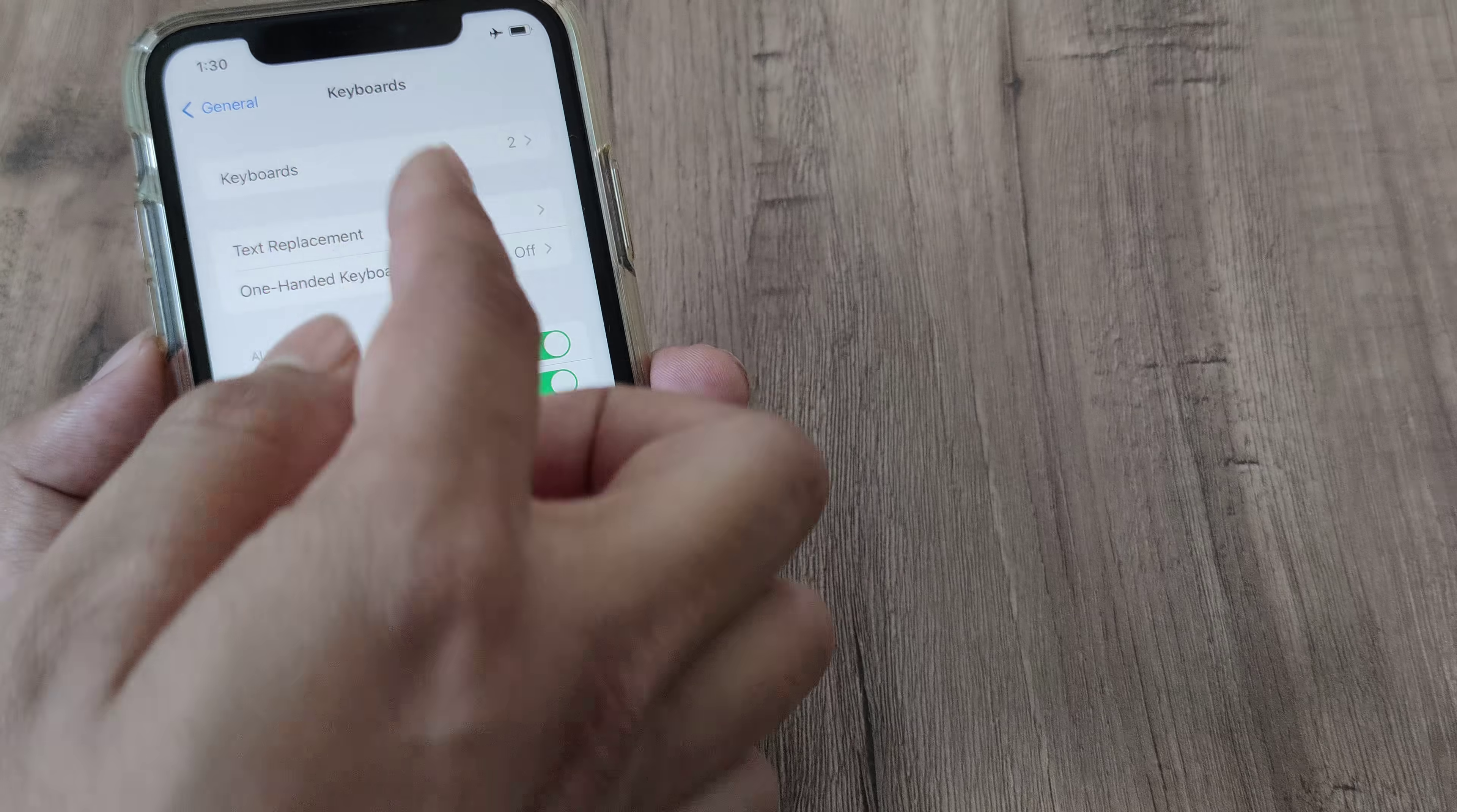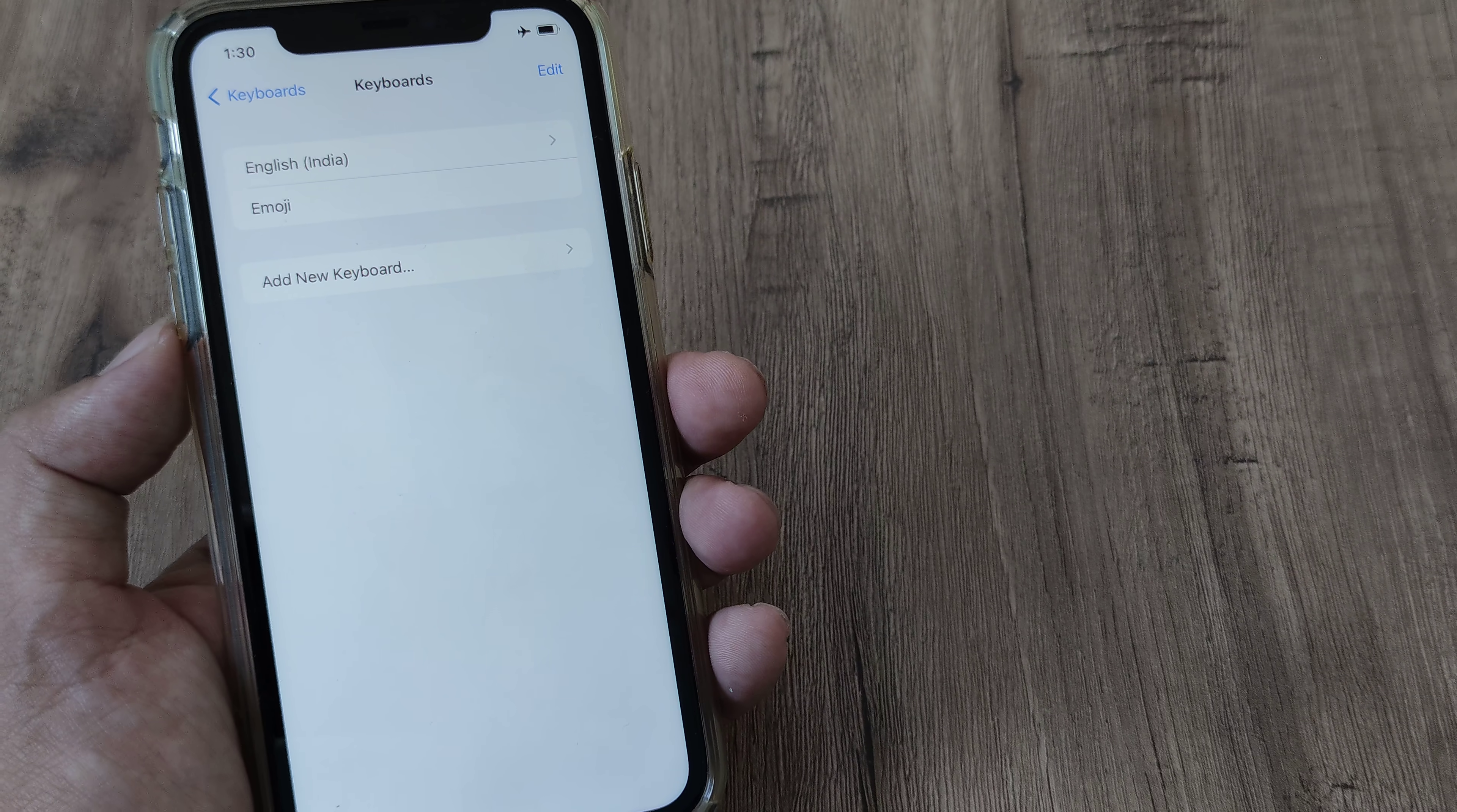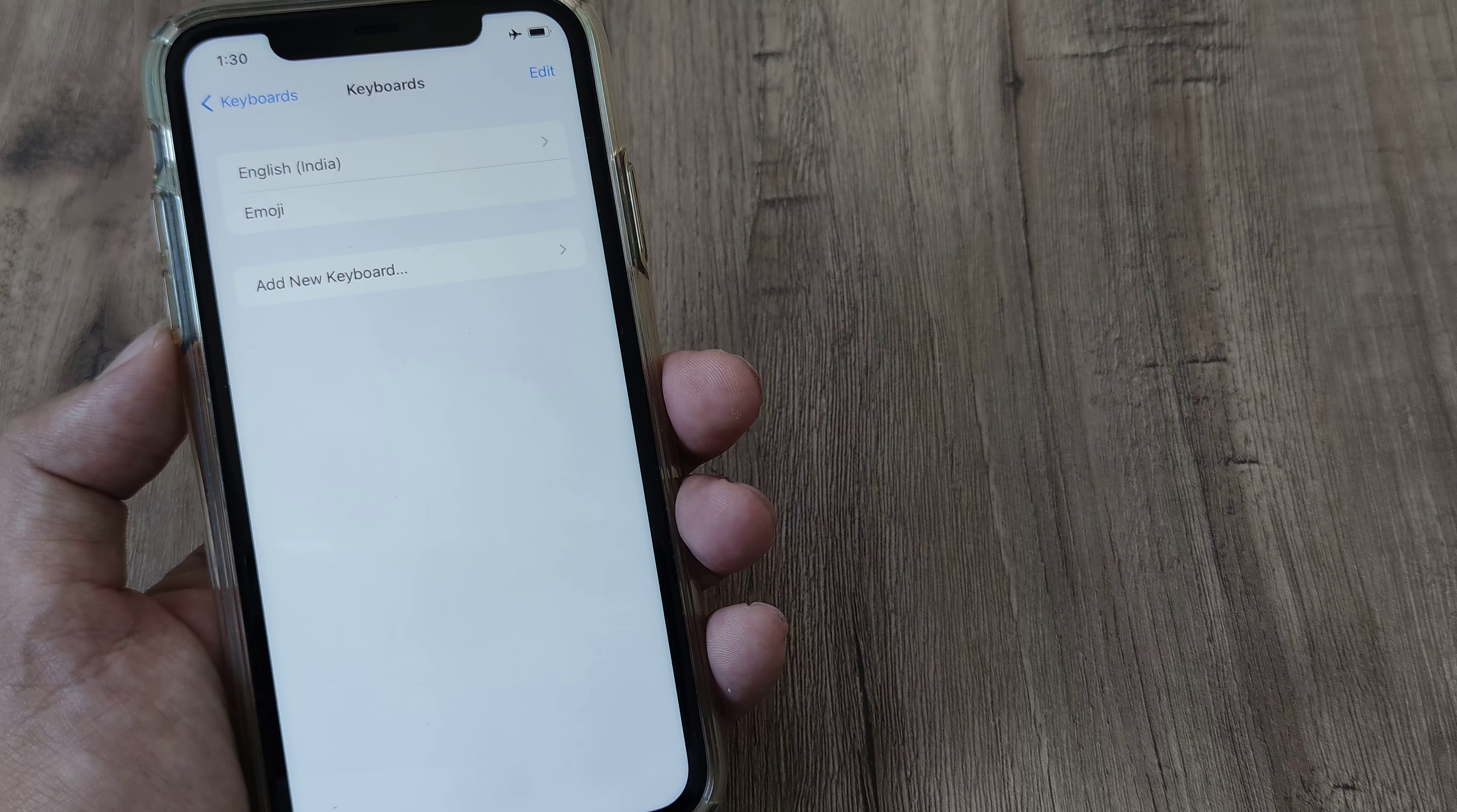Now here, right at the top, you will see Keyboards. Tap on Keyboards and you will see that there are basically only the English keyboard and the emoji keyboard which is built in by default.